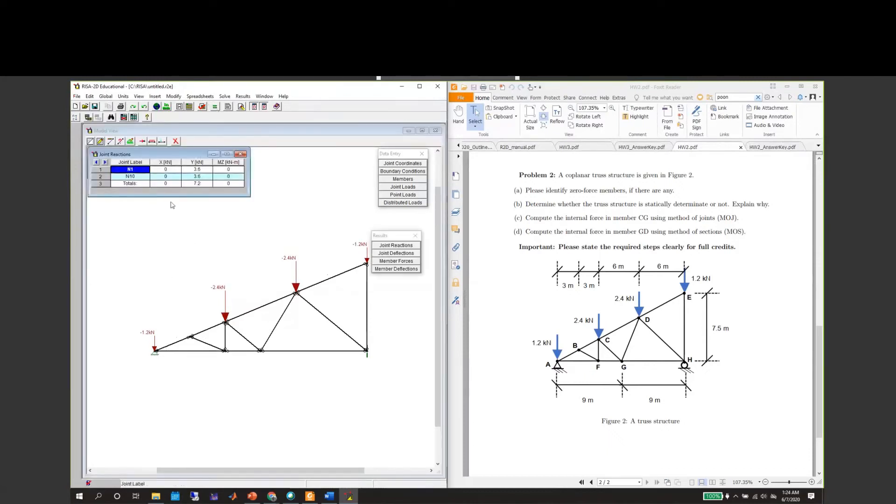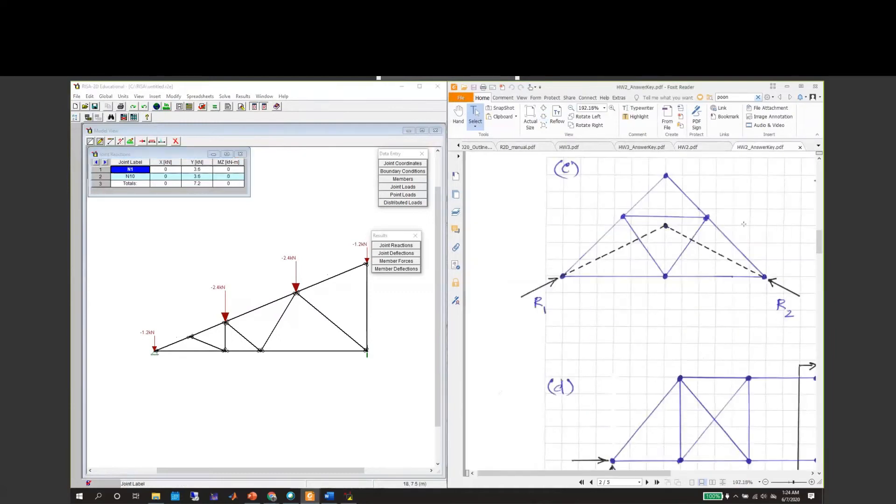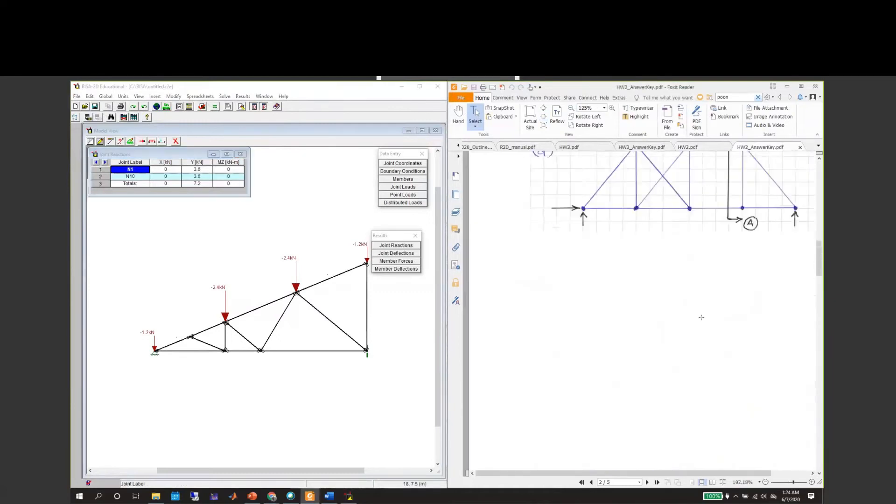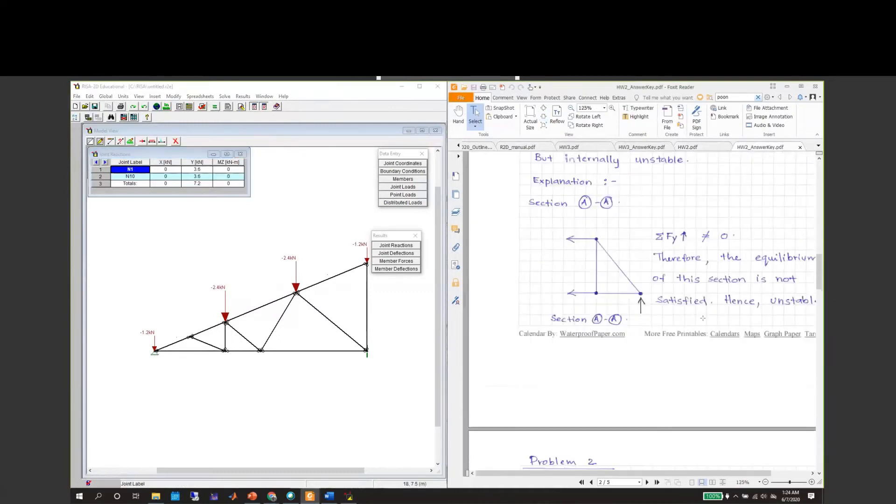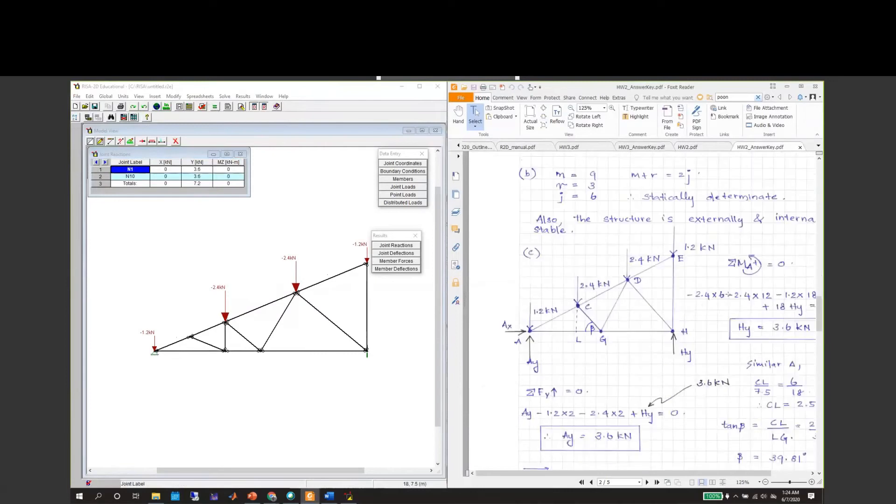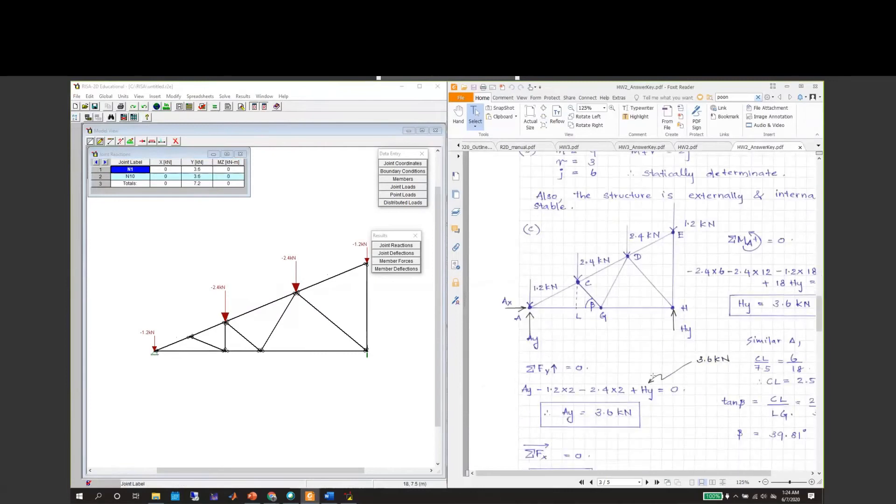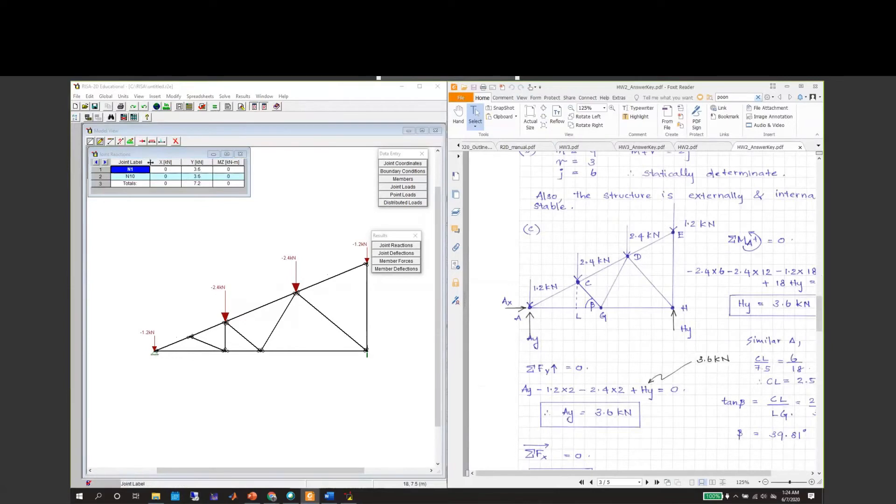If we go to our solution, problem number two, A_y and H_y are 3.6 kilonewtons each. Those are these two reactions.